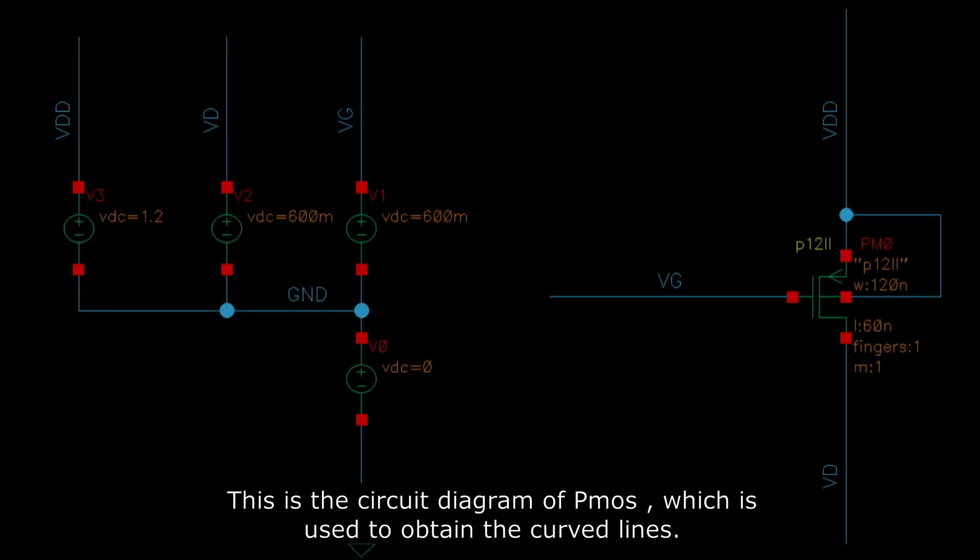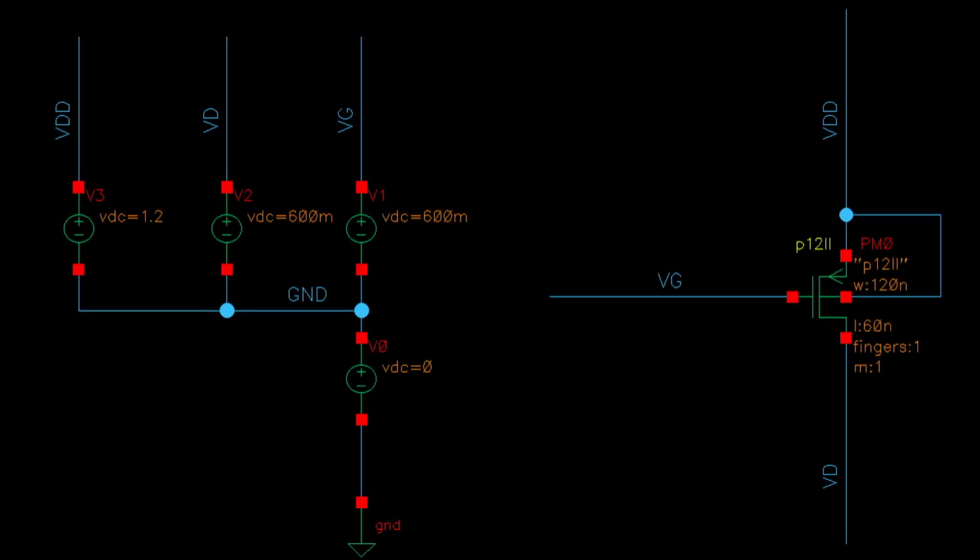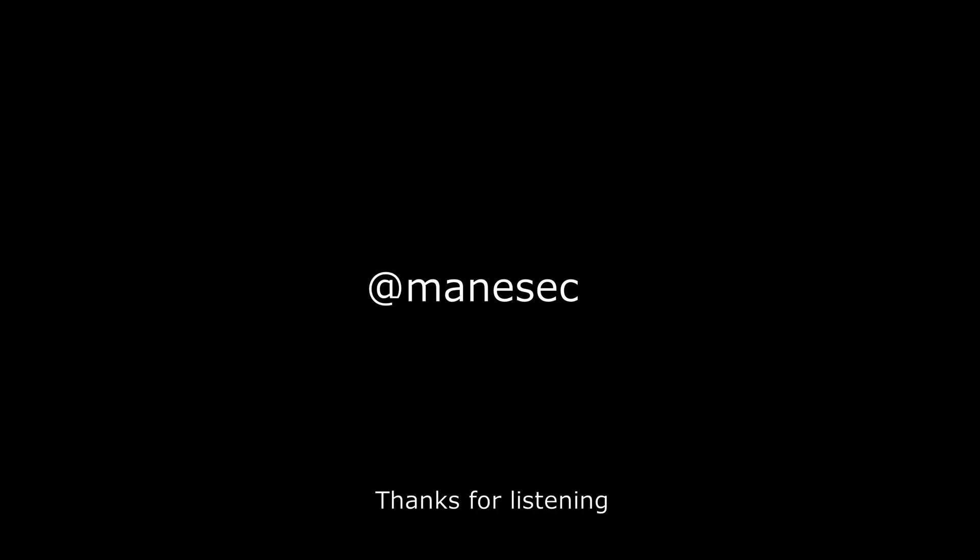This is the circuit diagram of PMOS, which is used to obtain the curved lines. Thanks for listening.